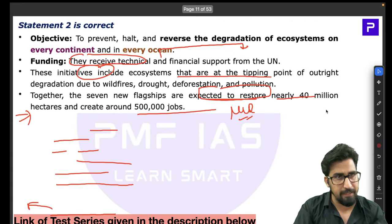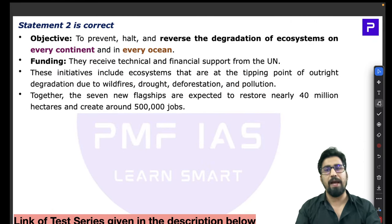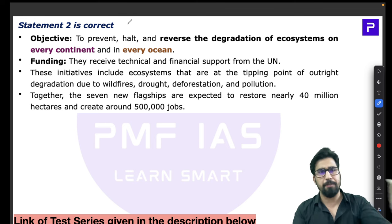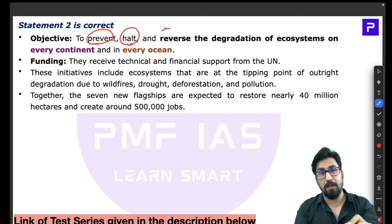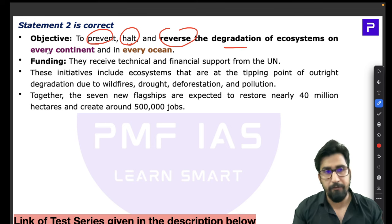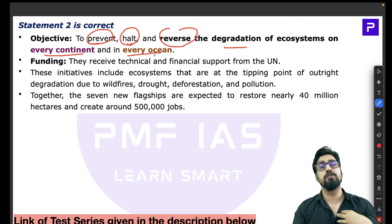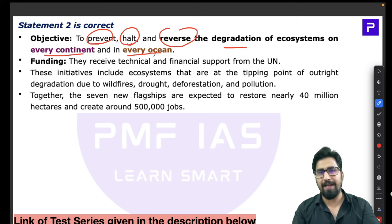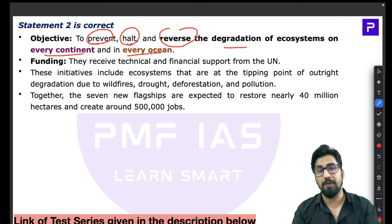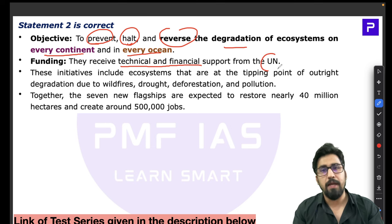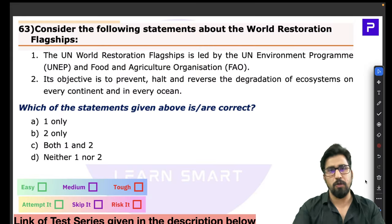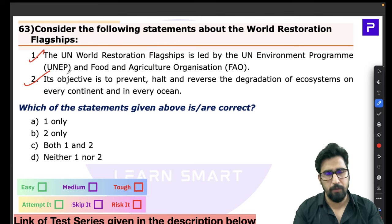The funding and technical support for the UN Restoration Flagship comes from the United Nations. For Q63, both statements are correct — Statement 2 is self-explanatory from the word 'Restoration' itself. Statement 1 is trickier since you need to know the two bodies involved, but with some reasoning you can still arrive at it. The right answer is C — both statements one and two are correct. Medium-level question.